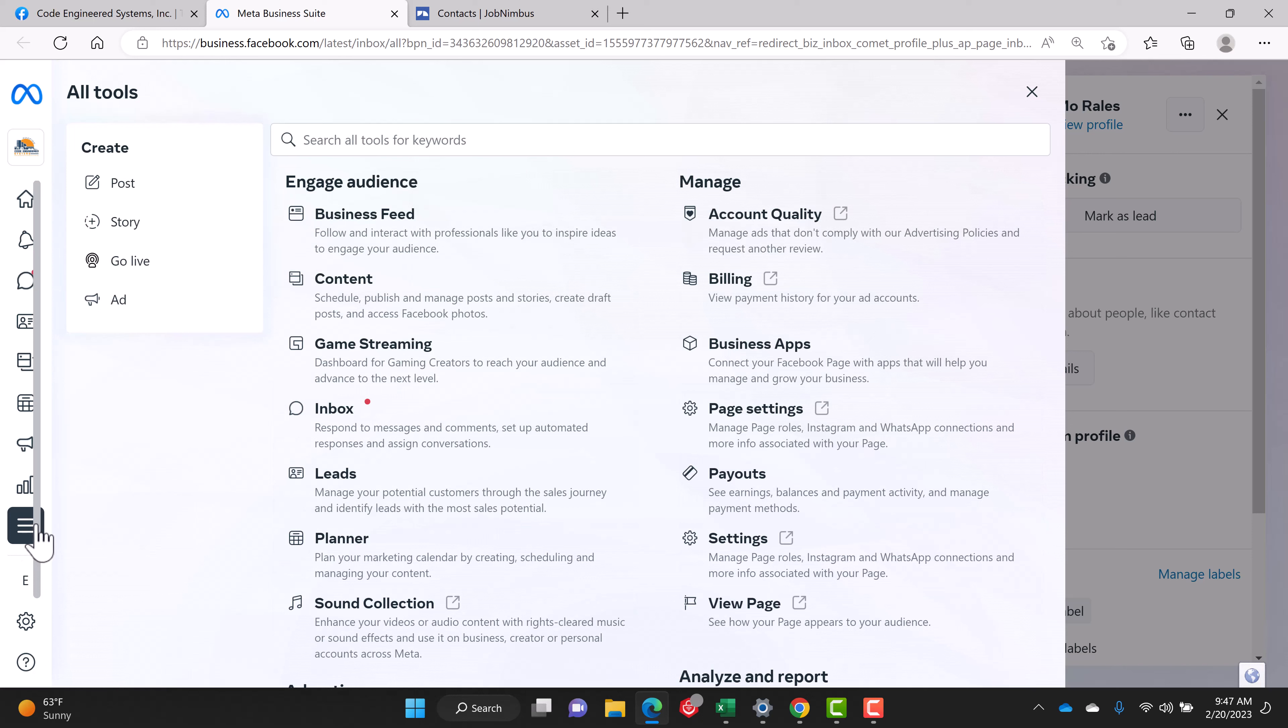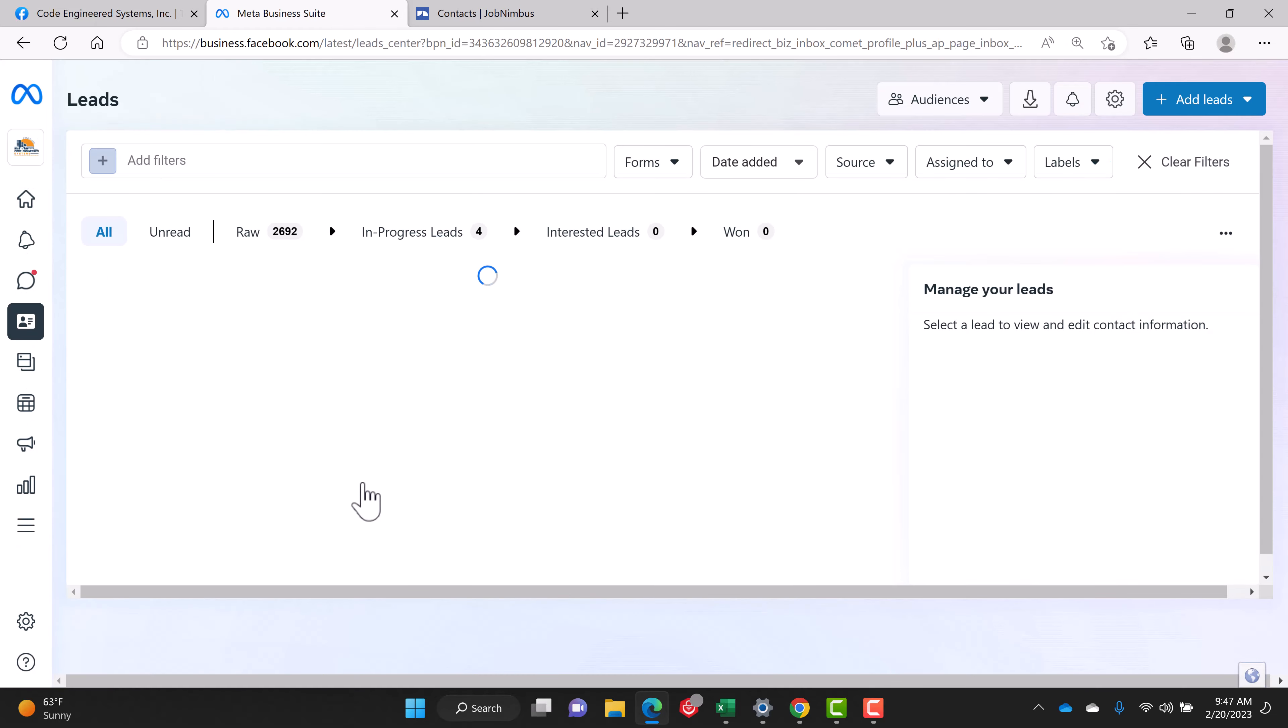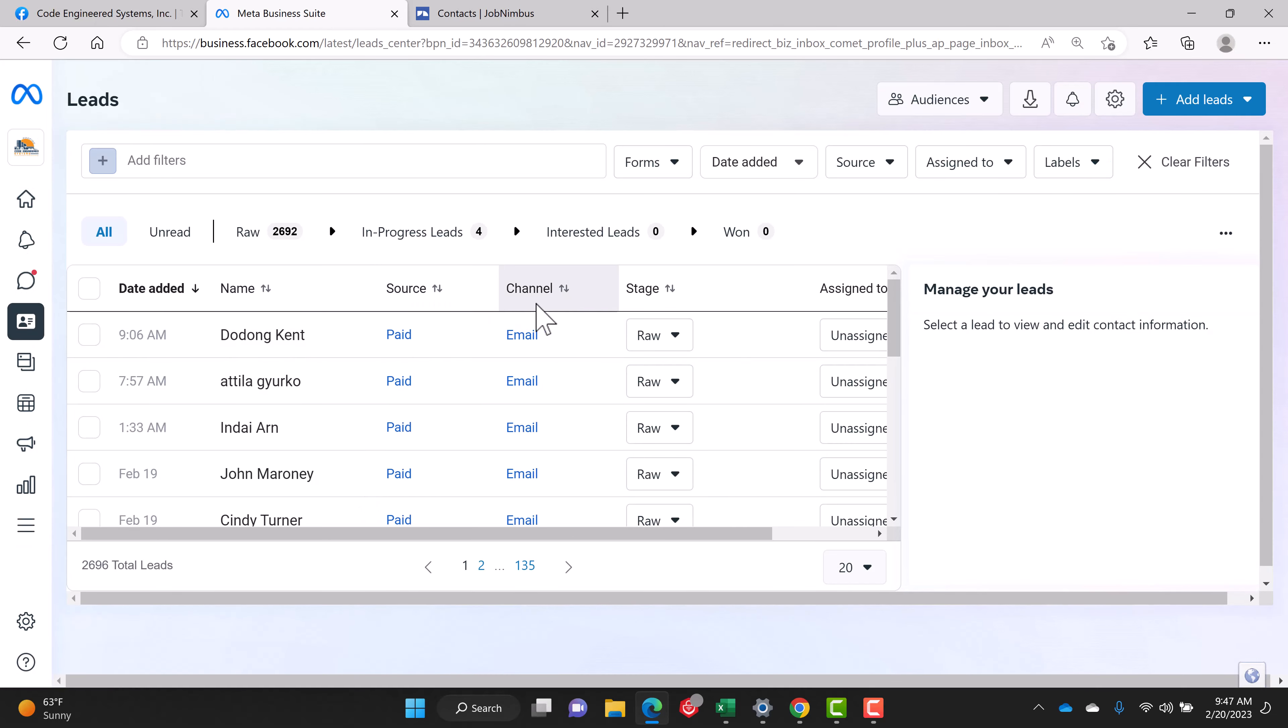I click on all tools and then right here in engage audience you can see leads. Click on leads and there you will have your list of leads.